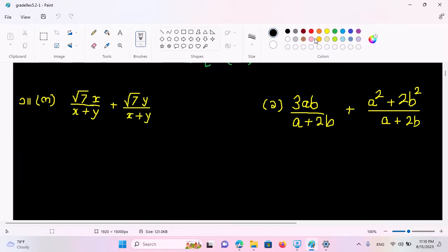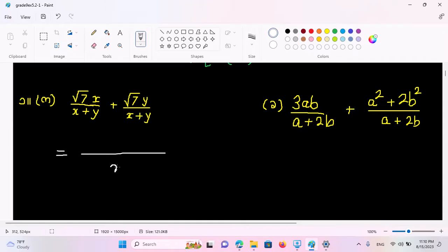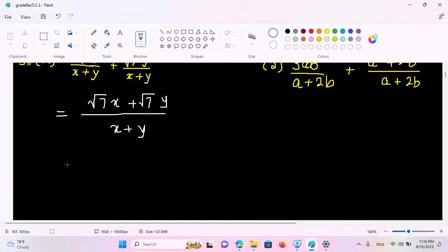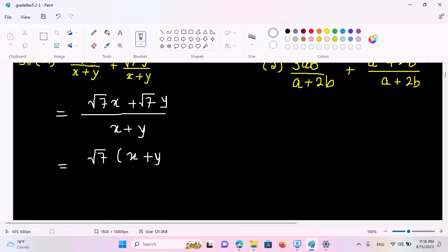Y equals x plus y. So this will tell the rule. So for example, root 7x plus root 7y. So here is root 7. Root 7 is over 2, and it's 1 plus y to 8.